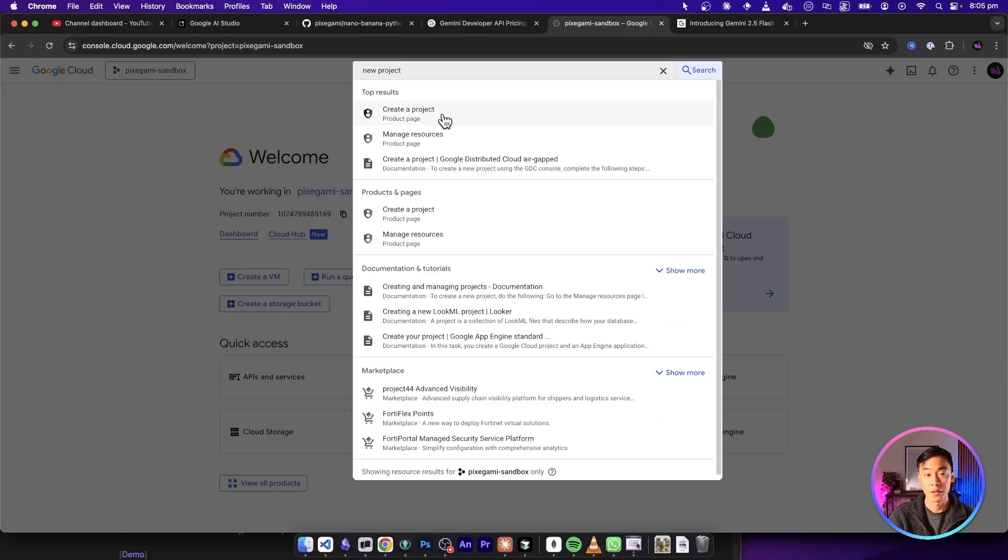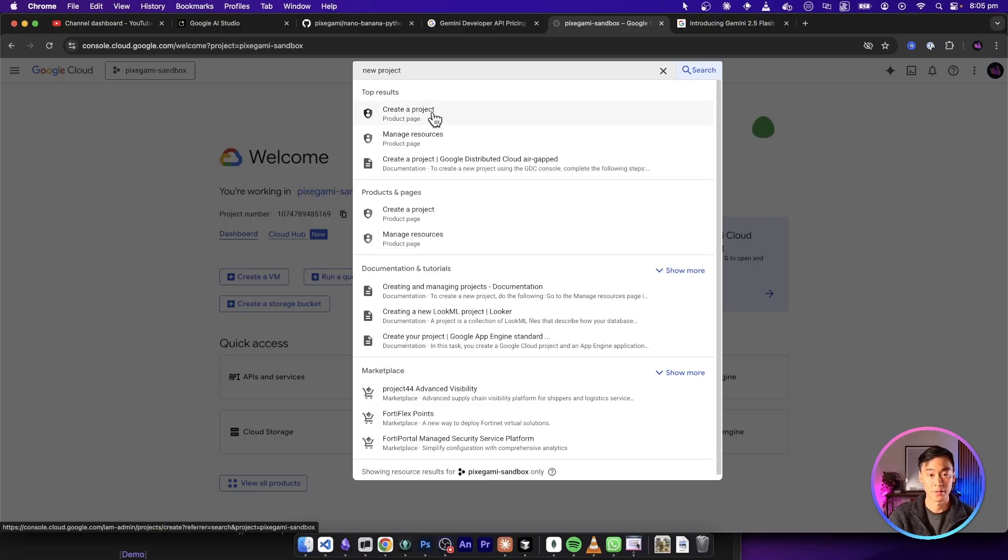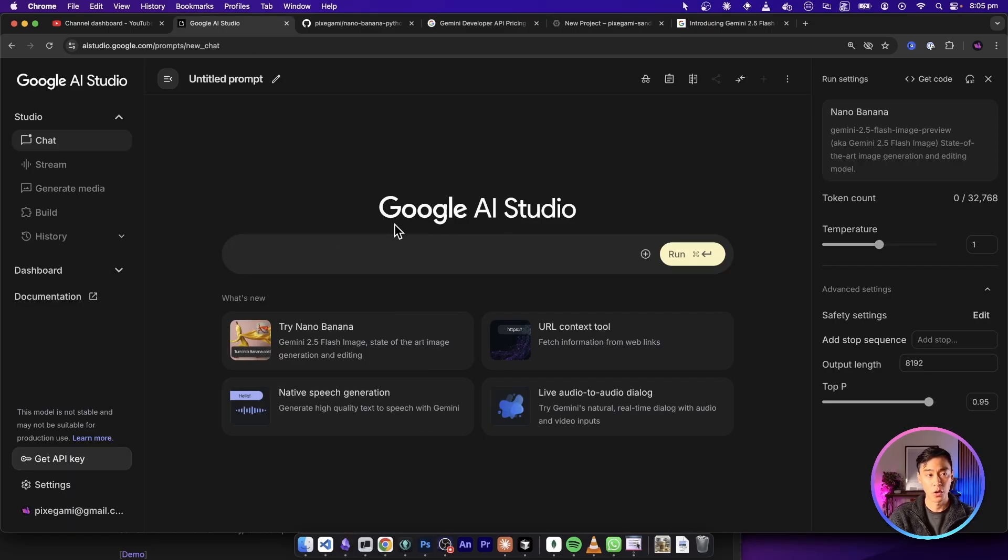And then there should be a button you can press to create a project. Then just go through all these steps until you have a project set up.